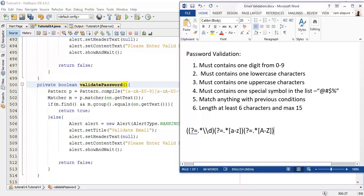For the fourth line, for the special symbol — similarly, question mark, then all possible characters or numbers, then it can be multiple times, and it must contain some special symbol: at-the-rate, hash, dollar, and percentage sign.